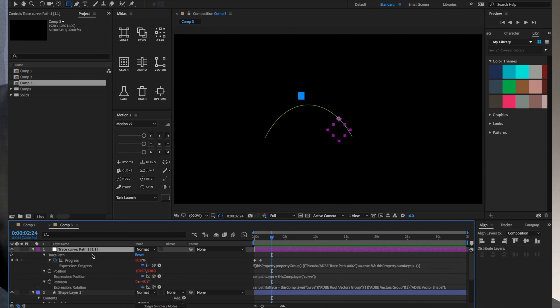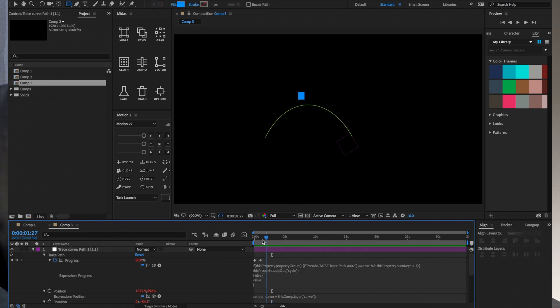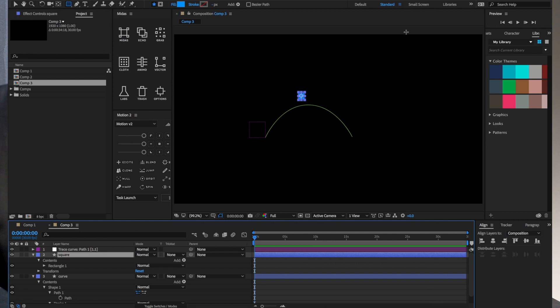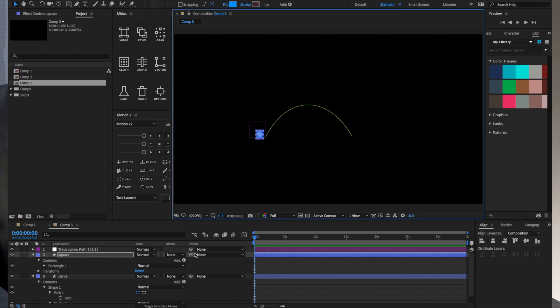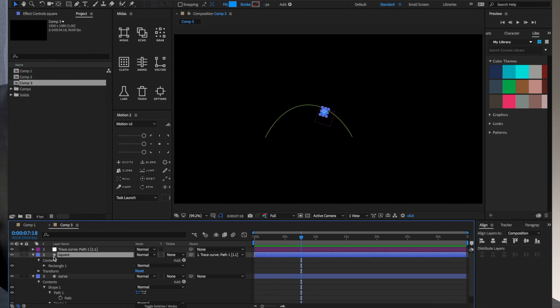We could just haphazardly do this here. I'll grab my square and I'll just parent it to the null, and now we can see that visually. Nulls are invisible to start, so we can now see it's following the null. But what's kind of cool here is that I could delete these keyframes.